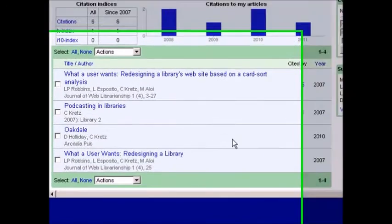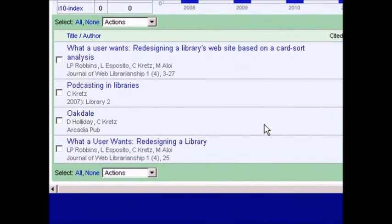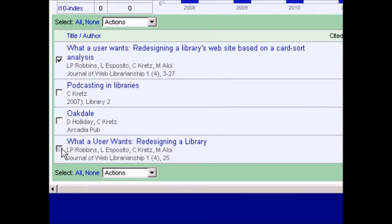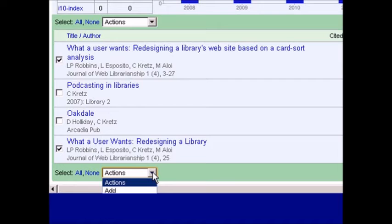On this page, you'll see your list of articles. You can delete articles, or you can merge duplicate articles.